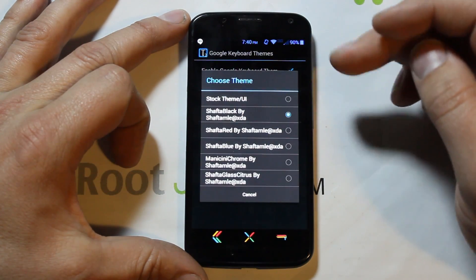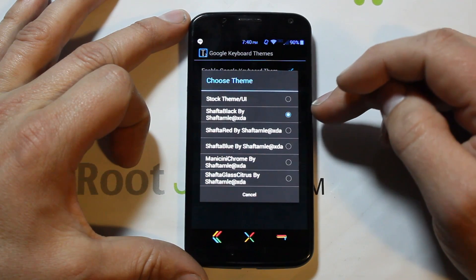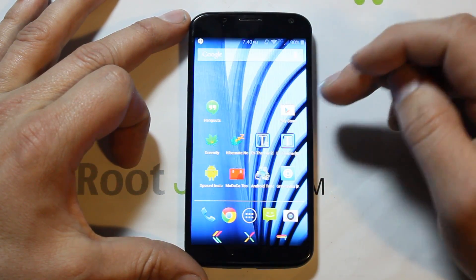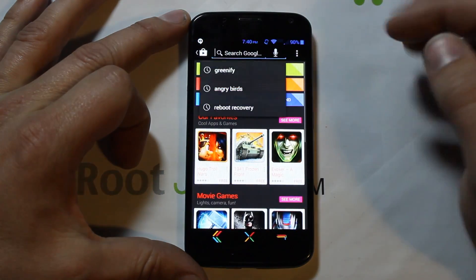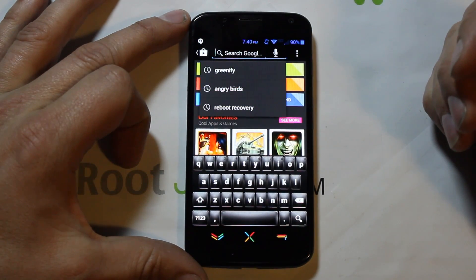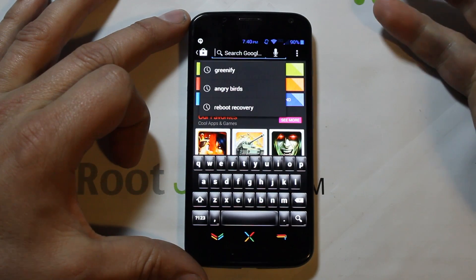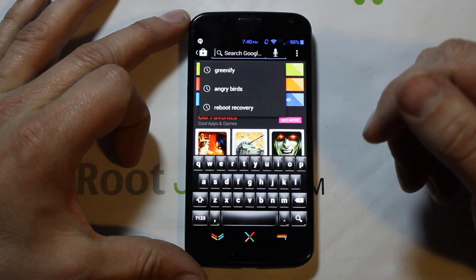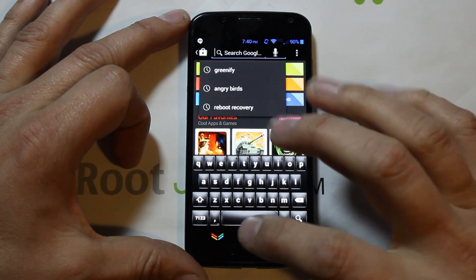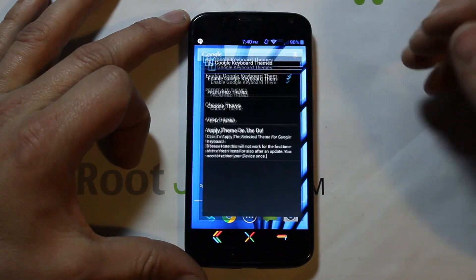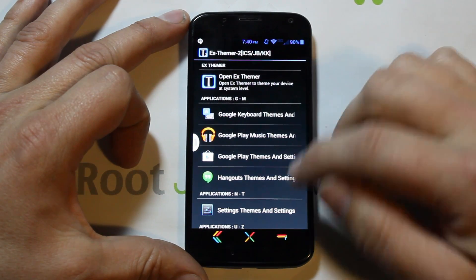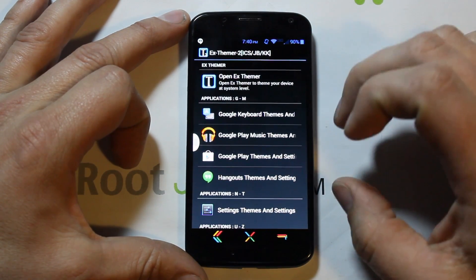I did come in and change my keyboard. You can see some different themes — I went with this black theme, which is pretty cool. Let me show you: there you go, that's my themed keyboard. It's the Google Keyboard, just themed, so it looks really cool — a little more bubbly looking, pretty slick. You just apply it on the go, very simple.